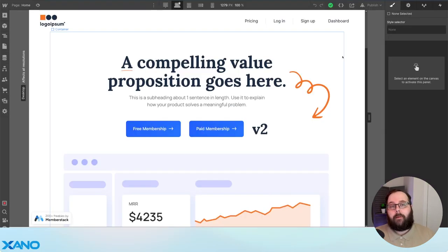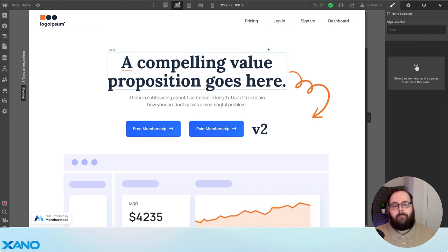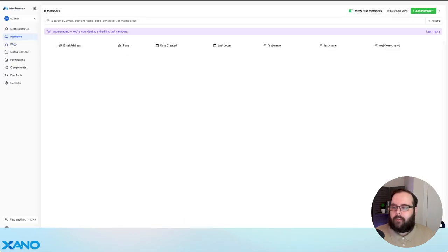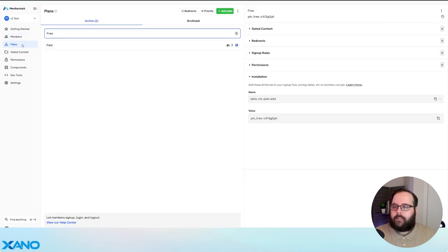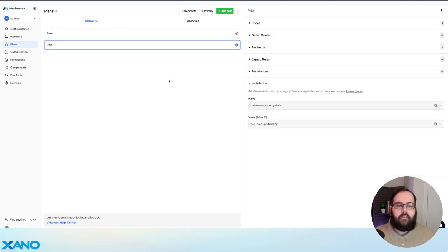So now we're going to talk about MemberStack version 2. What's different between setting this up for version 1 versus version 2? Let's take a look at MemberStack first. Here we are in our MemberStack version 2 workspace. We're going to go to our plans — we have a free plan and a paid plan. The way you set up paid plans is a little bit different. We have a paid plan, but we also need to make sure to set up a specific price, and that price is going to correspond with a plan in our Xano database.